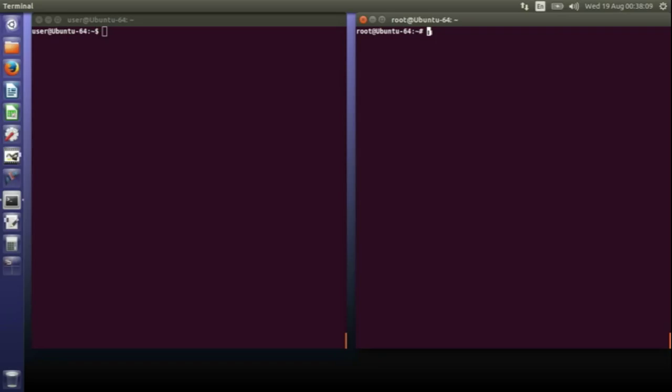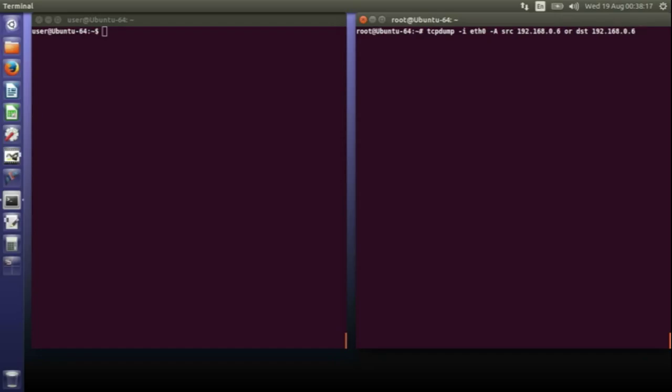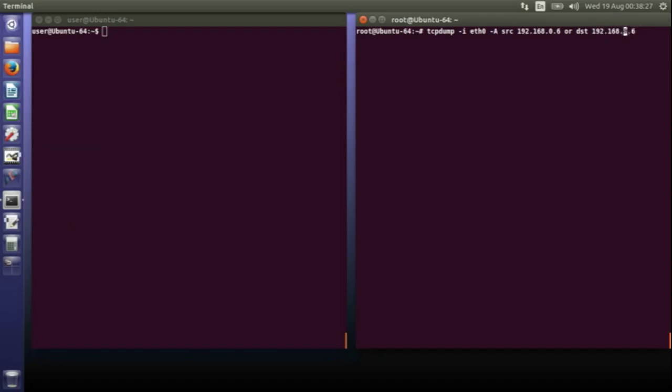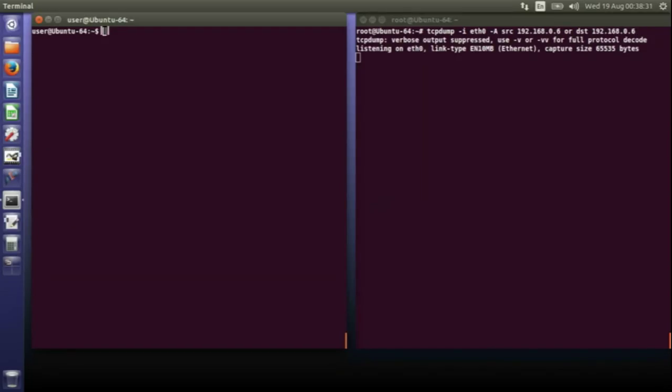So in the right-hand window, what I'll do is I'll use this command tcpdump, and I'm going to listen on my Ethernet card eth0 and anything coming from or going to the Raspberry Pi. And in the left-hand window, what I'll do is I'll Telnet to my Raspberry Pi.